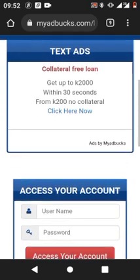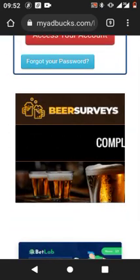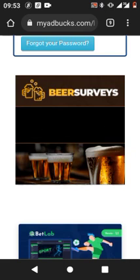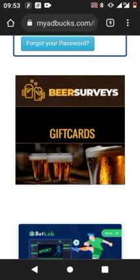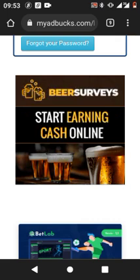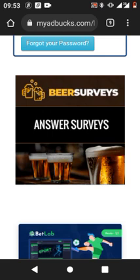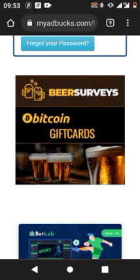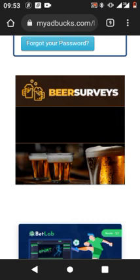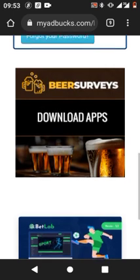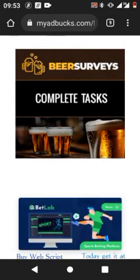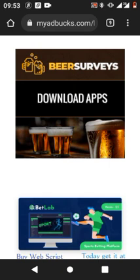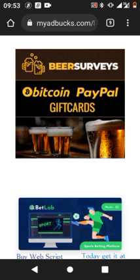This is what we call an advertising platform. We also have banners — scroll down and you'll see them. This banner is for Beer Surveys. Our partnering companies are able to place banners on our website. These are animated banners, and they're very captivating. If any person visiting our platform is interested, they can click on the banner and visit that site.